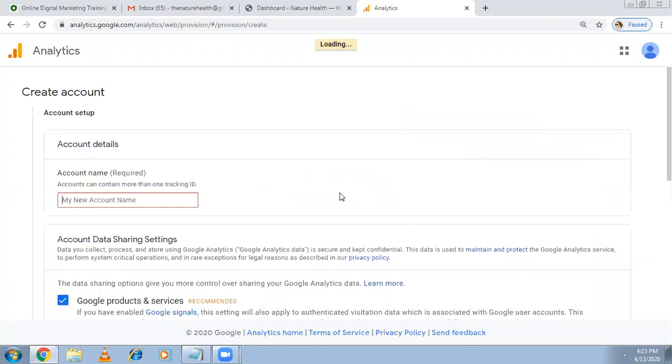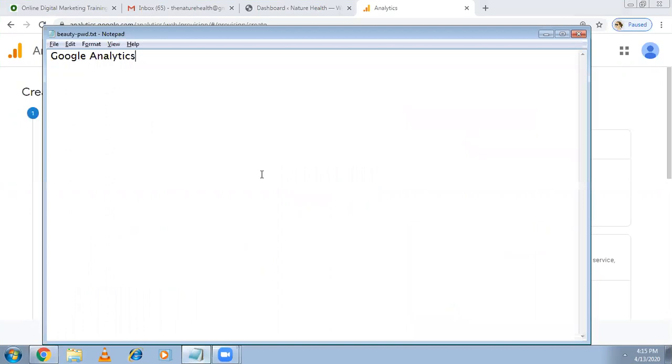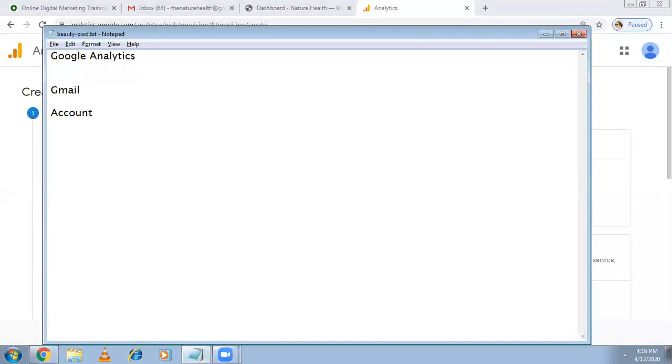It's directly asking the account name, but here I want to explain something more about what is account and what is property. The same way Google Analytics also has an account structure. Once you log in with the Gmail account there will be an account and property. With one Gmail account you can manage 100 accounts and each account can have up to 50 properties.